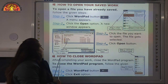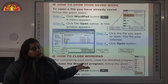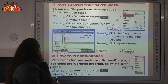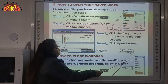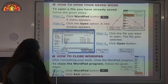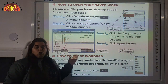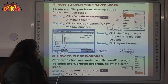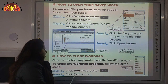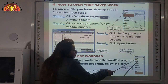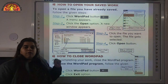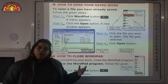Next, we will learn how to close WordPad. After completing your work, close the WordPad program. To close WordPad, follow these steps. Step 1: click the WordPad Button. Step 2: click the Exit option. At the bottom of the menu, there is an Exit option — click it and you will exit from the WordPad window.